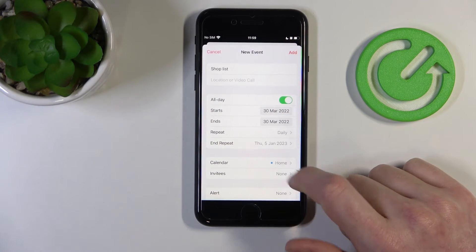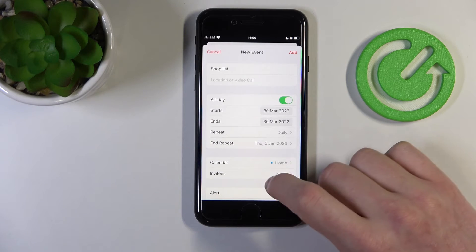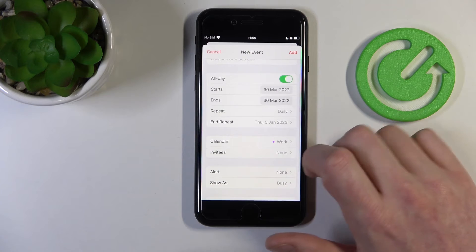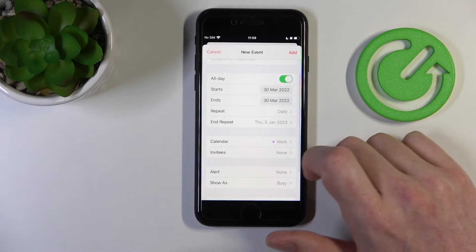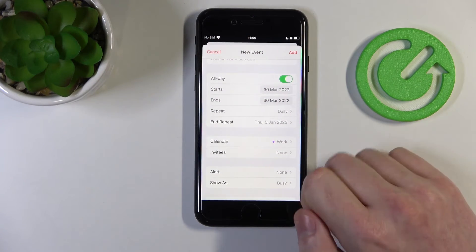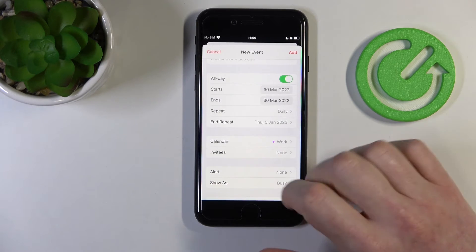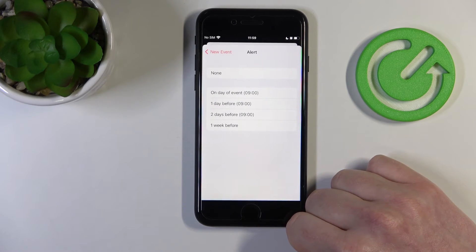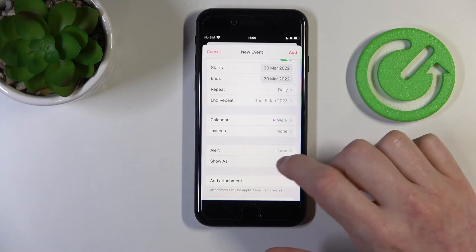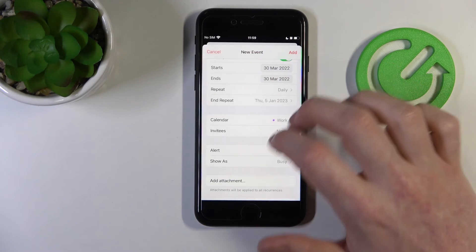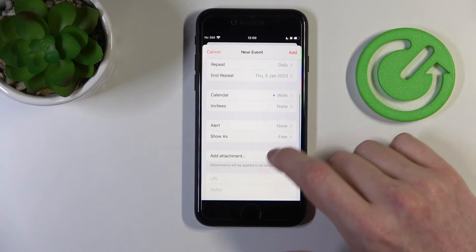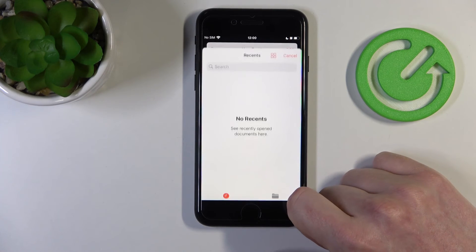Now it will end on January 5th. We can also go to the calendar and change it from Home to Work. We can invite specific people or contacts to our event. We can set an alert so it will ring, we can show this as Busy or Free.